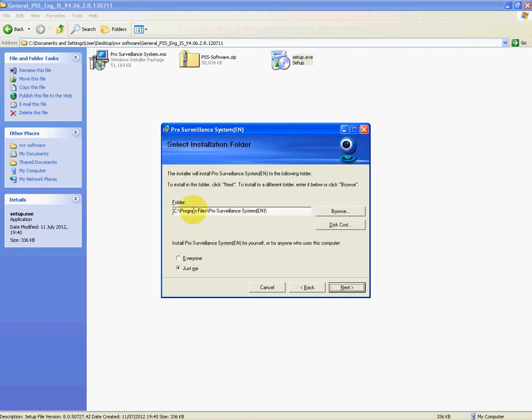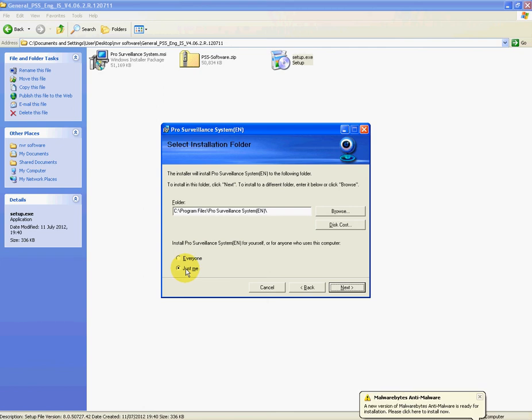It'll ask you where you want to put it on the computer. You can just leave it as default. It'll be grand. And the other thing that it asks you then is do you want to install it just for you, which should be just under your own account that you're currently logged in on, or do you want to install it for everyone?